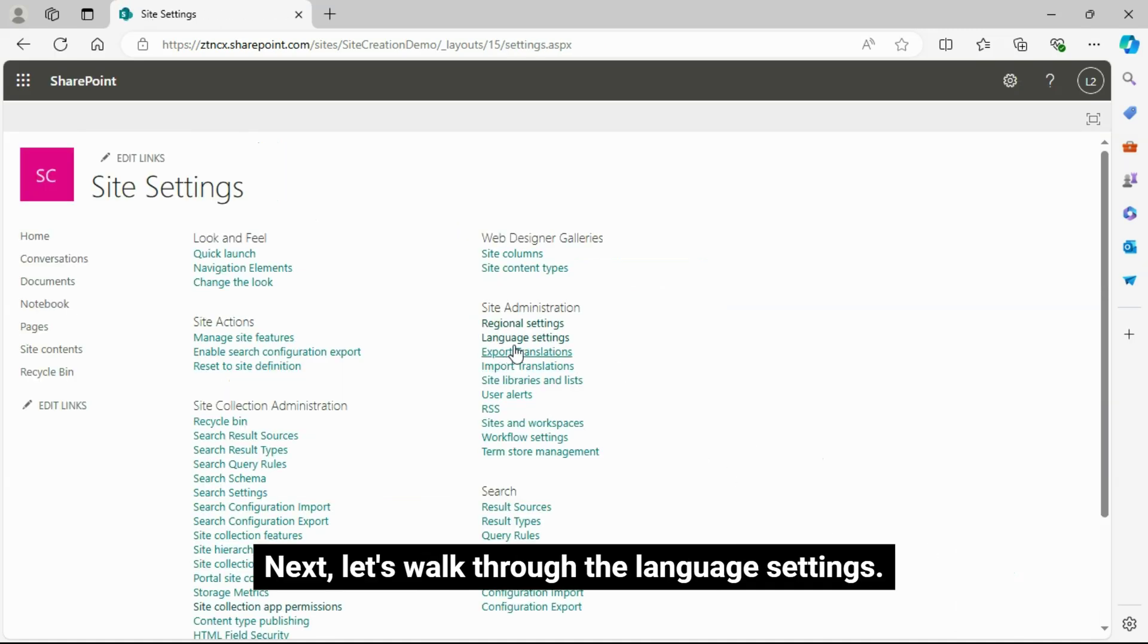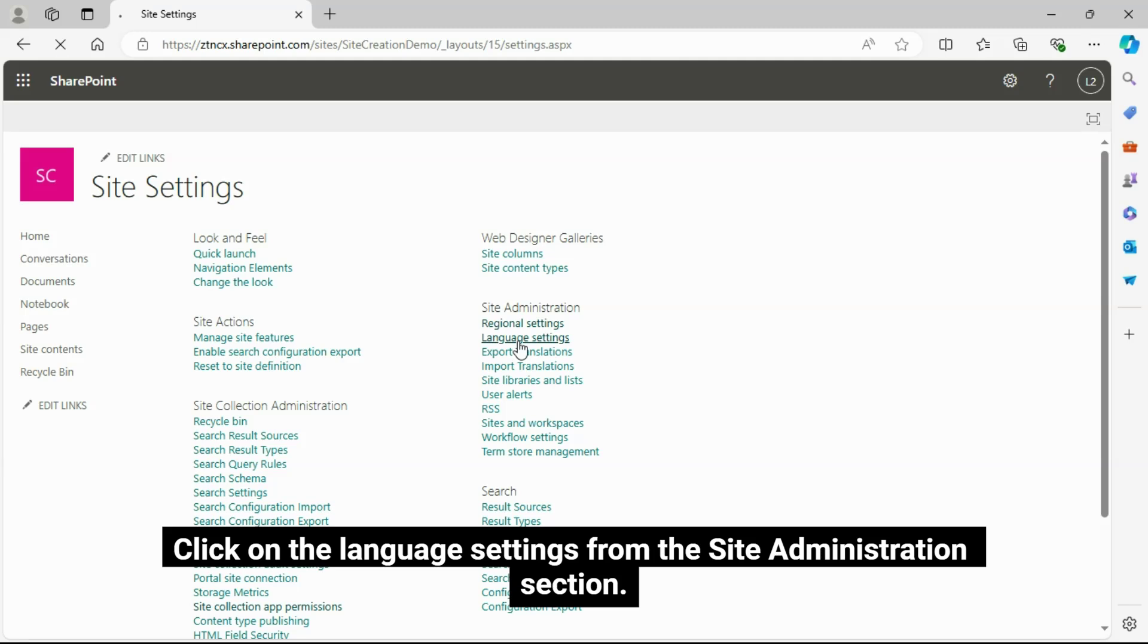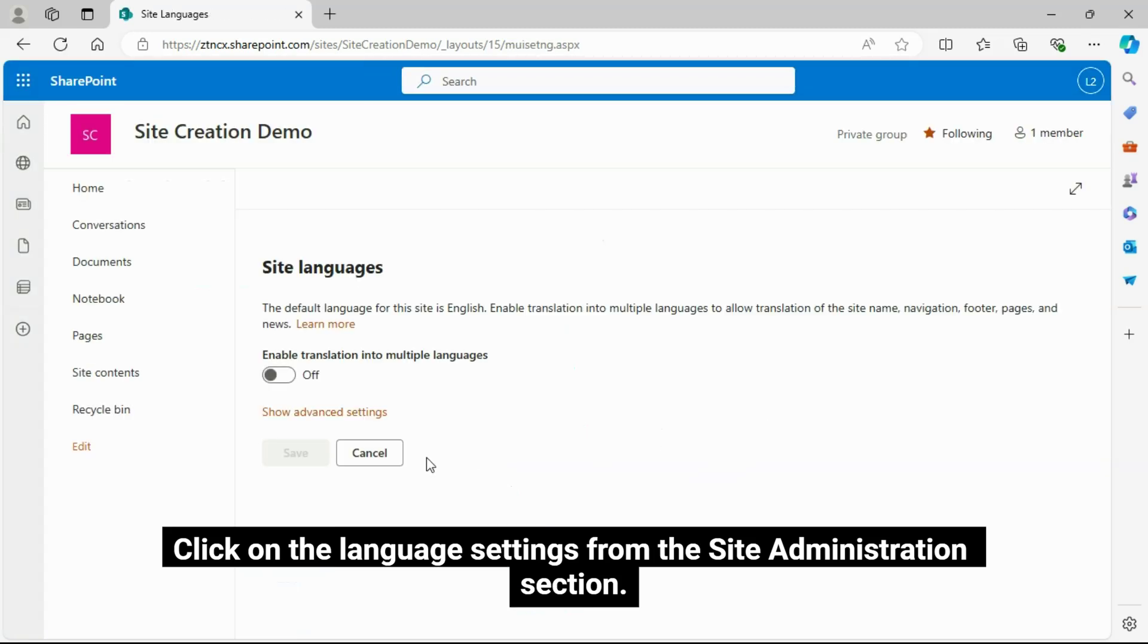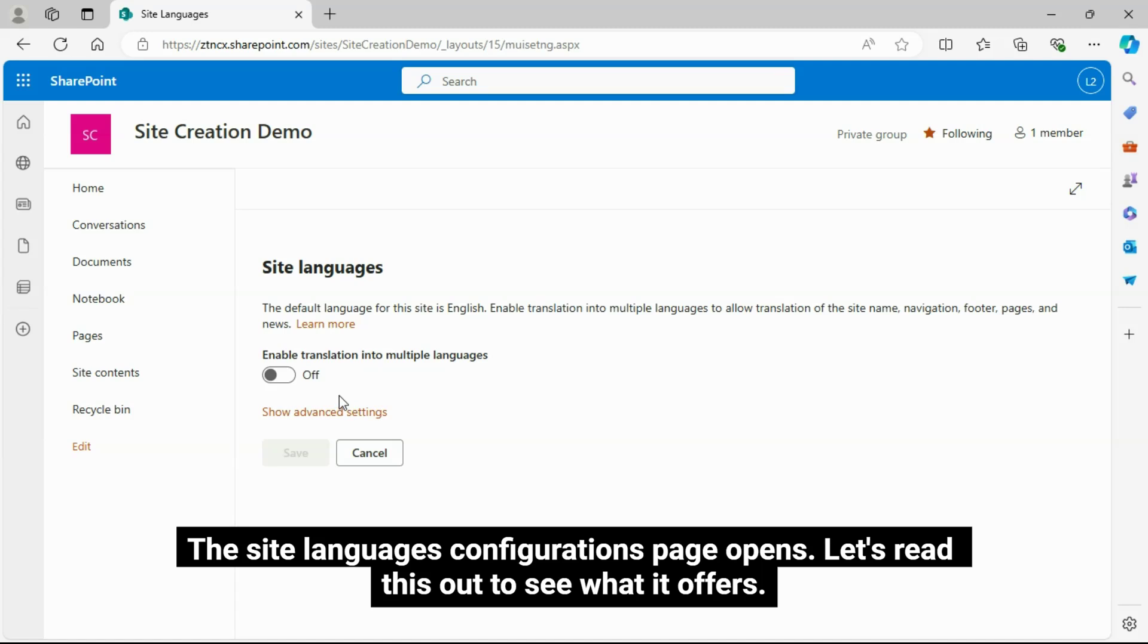Next, let's walk through the Language Settings. Click on the Language Settings from the Site Administration section.